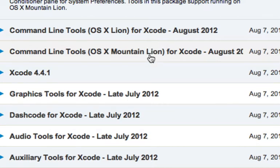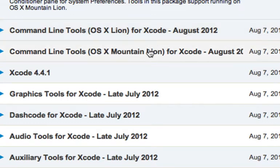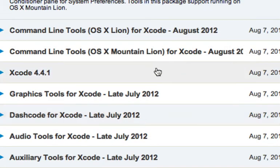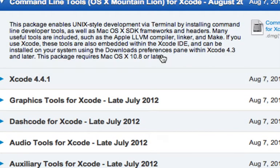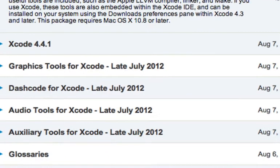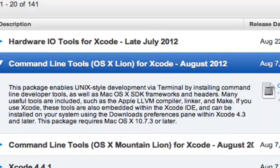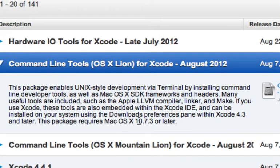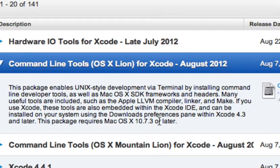This one is for Mountain Lion and this one is for Lion. Depending on which one you're running, you need to download accordingly. This requires OS X 10.8 or later, and this one 10.7.3 or later. Might as well get the one designed for Mountain Lion and make sure you have Xcode also.